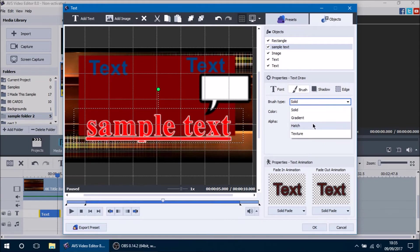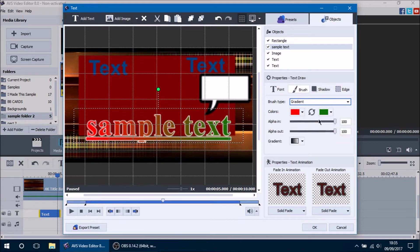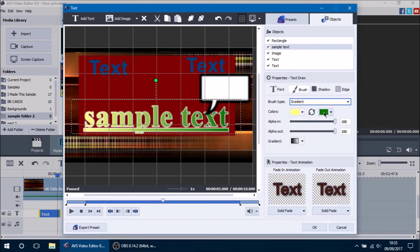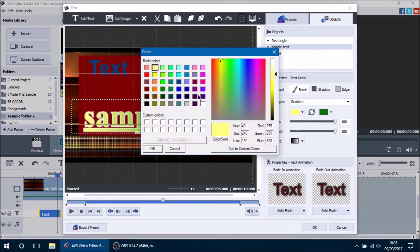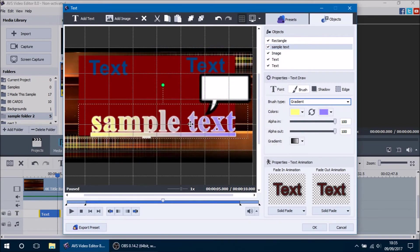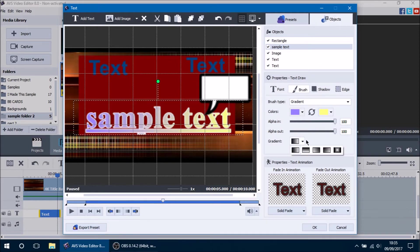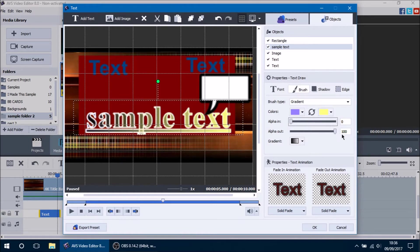Setting alpha back to 100, the brush type options include solid color, gradient (two colors mixed together), hatch, and texture. With gradient you can pick two colors, for example yellow and purple-blue, and use the rotate button to swap which color is on which side. You can change the gradient direction — in and out, top and bottom, or left and right. You can also adjust alpha in and alpha out to control transparency for each color independently.